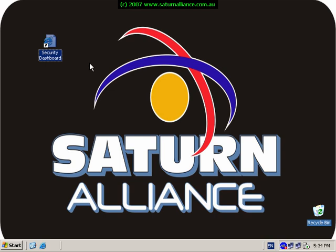Once again my name is Robert and I thank you very much for watching this video from Saturn Alliance. For more information about Saturn Alliance please go to our website www.saturnalliance.com.au